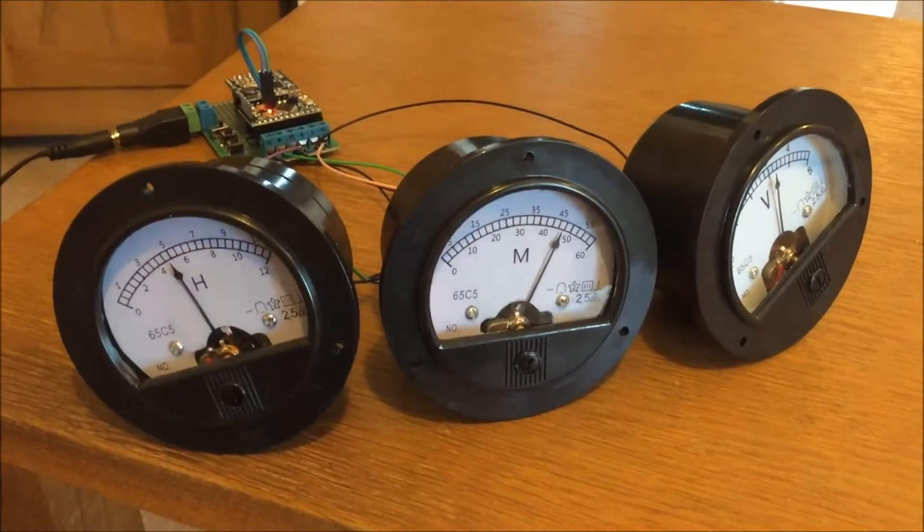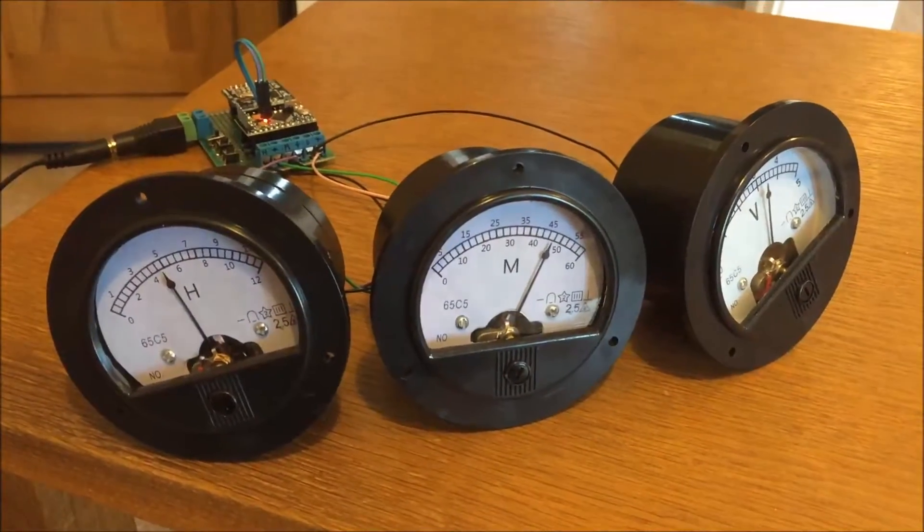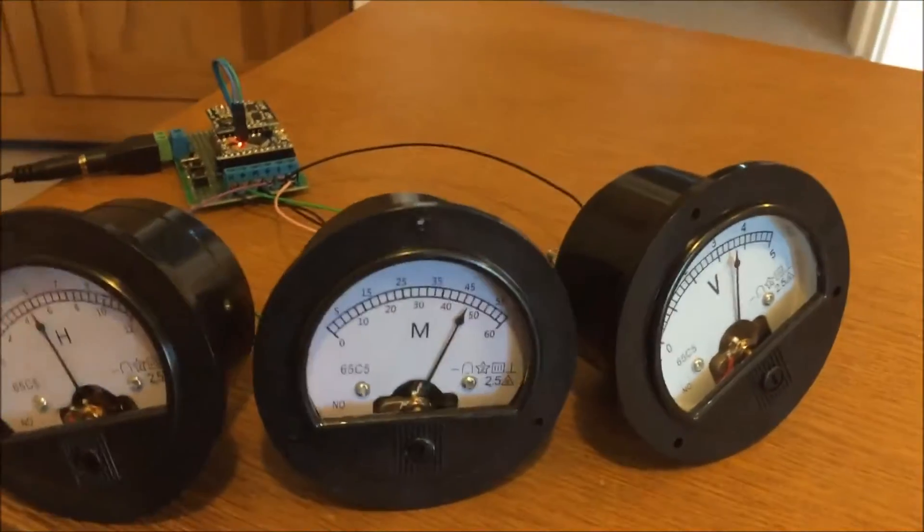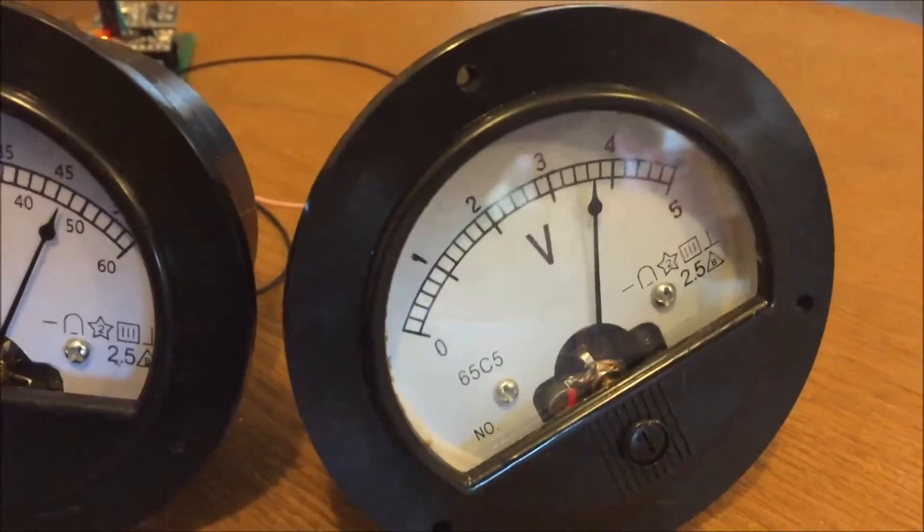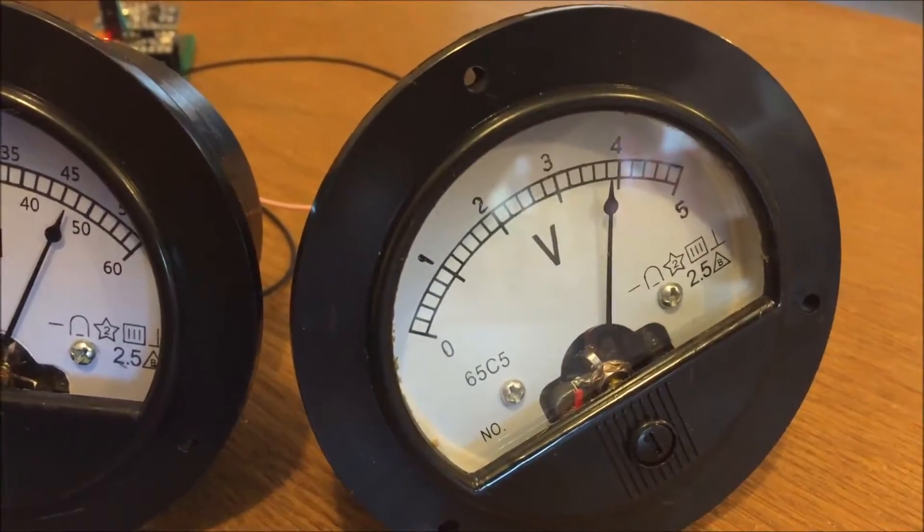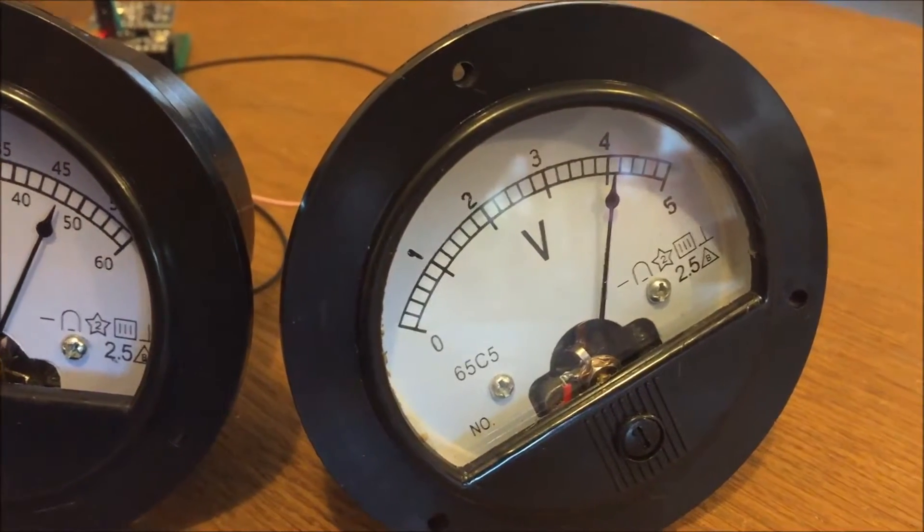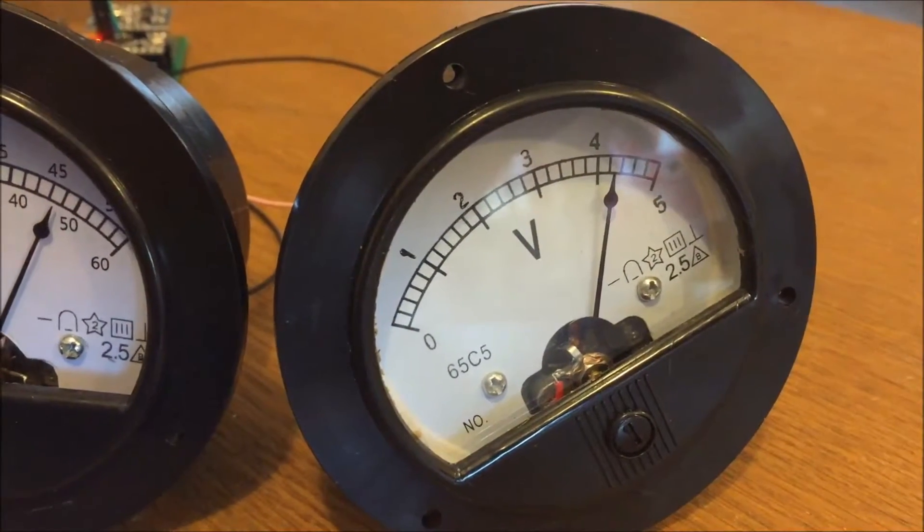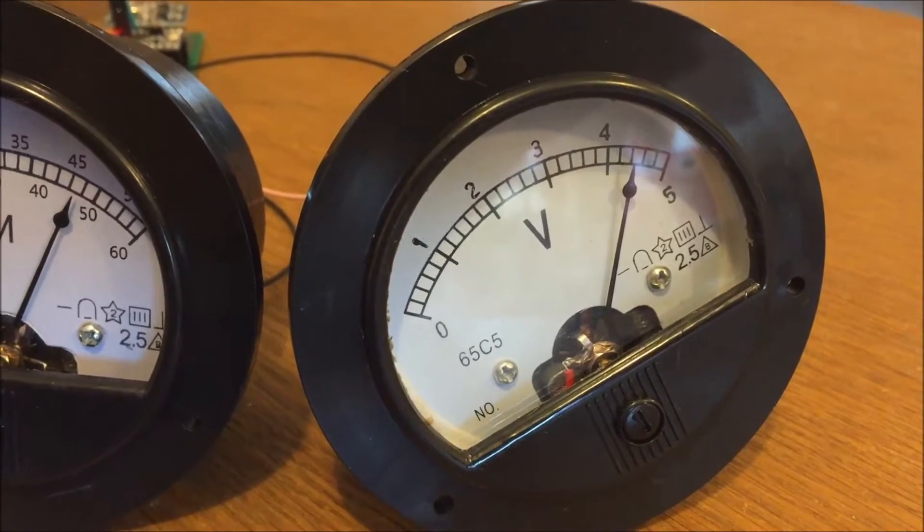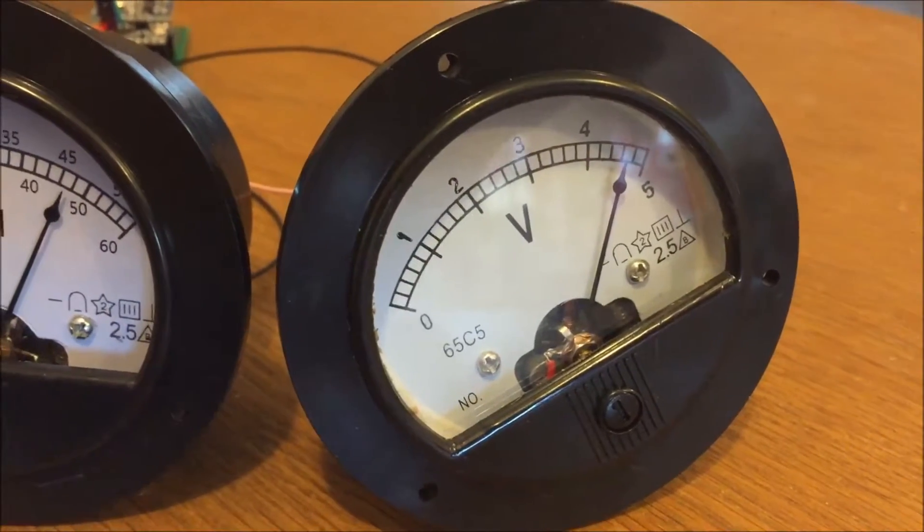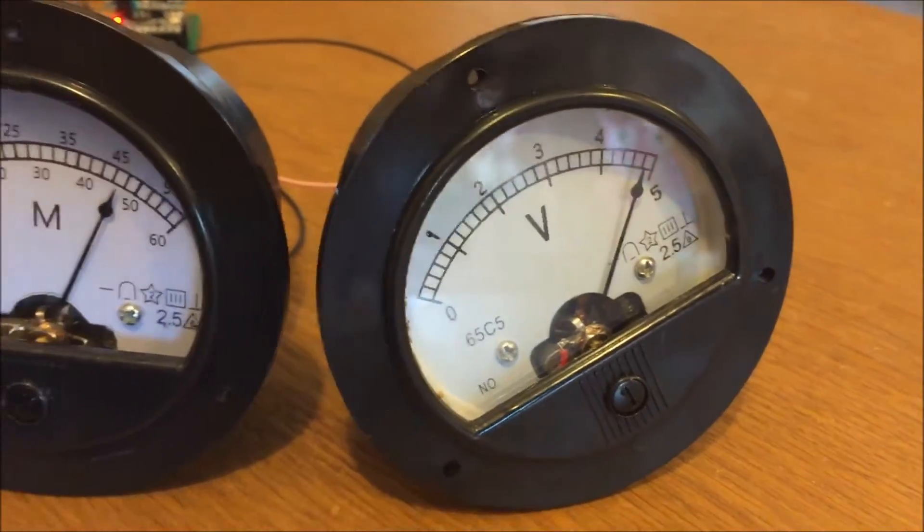His clock only had two meters, mine's got three. As you can see, this is the original face of the volt meter, and that's ticking through seconds at the moment. I'm yet to replace that back plate there.